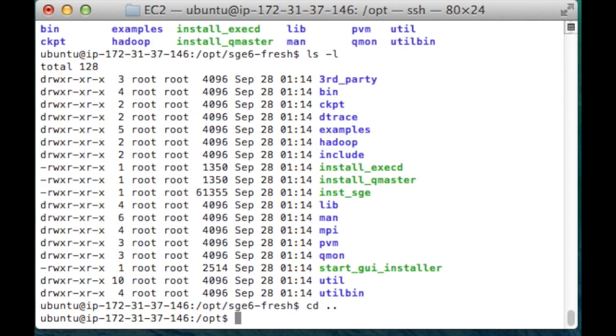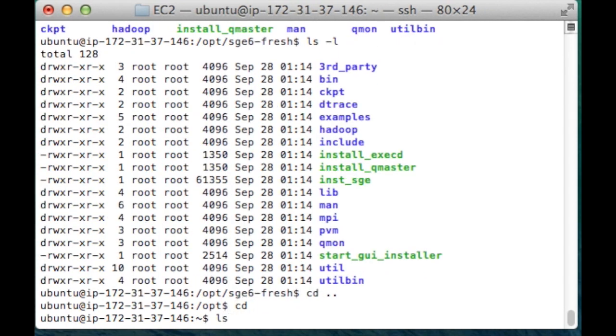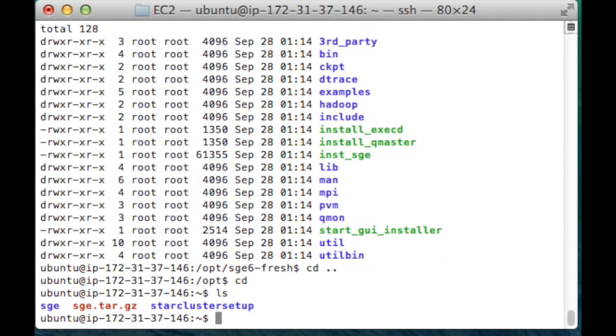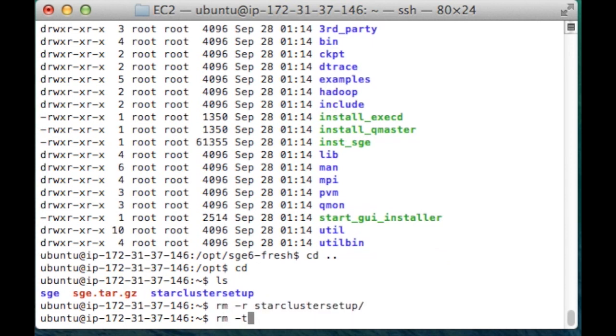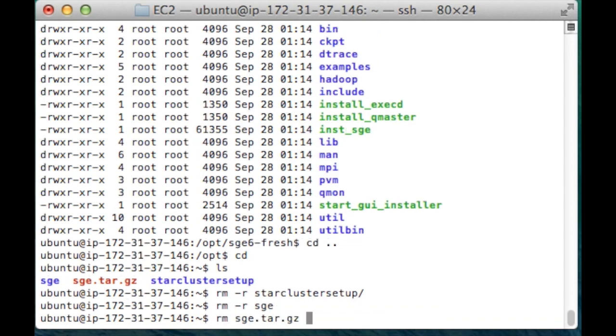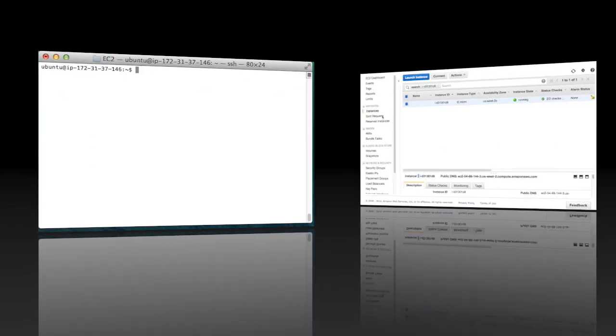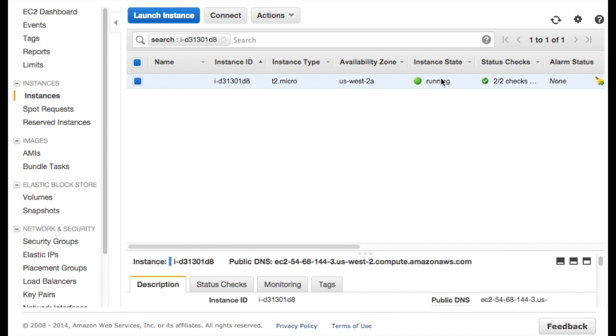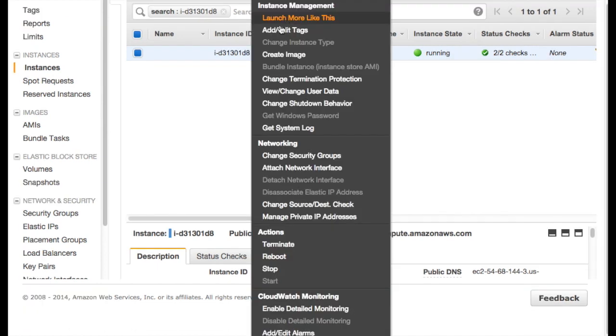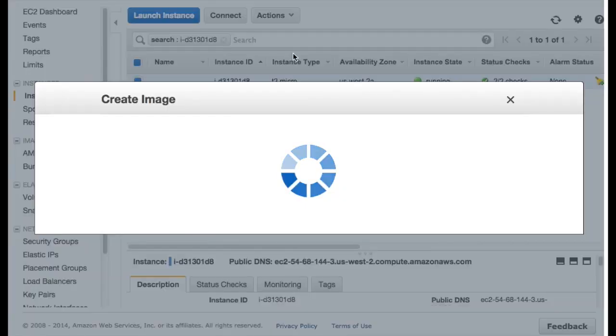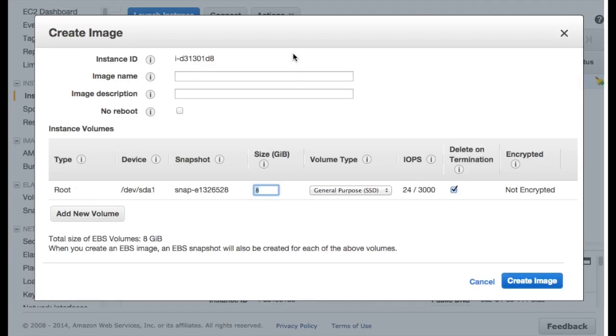At this point, we have everything we need for a successful run of the StarCluster box. I'm just going to do some tidying up. We really should now create an AMI from this instance. We now have a box set up exactly as we want it to run StarCluster. We're going to take that box and create a permanent image.